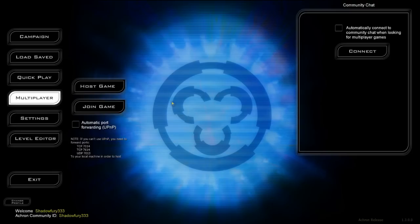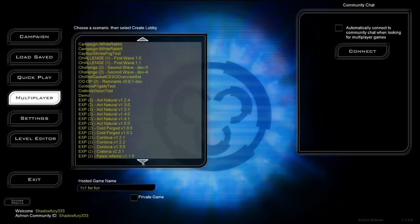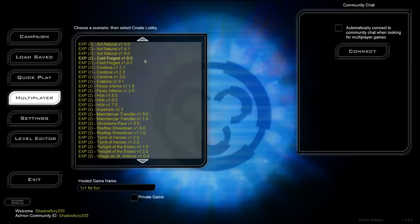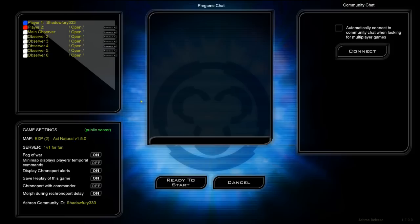Another major change for skin code primarily is that variables can now be synchronized across the network, which means that the lobby settings menu can be shown to all clients. Anyone who joins into a game will see those lobby settings.